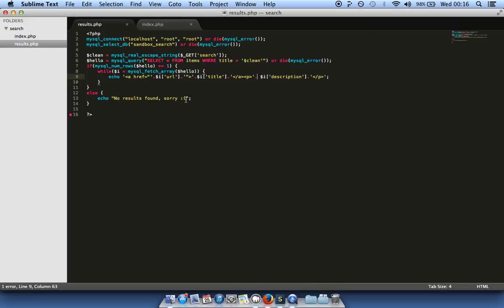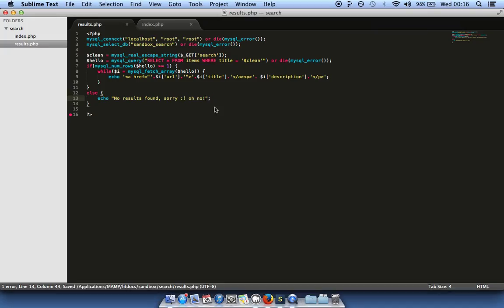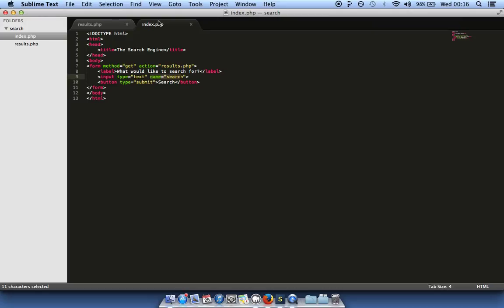If we type something that isn't in the database — say 'microsoft' — and search, we get our 'no results found' error message. You can spruce this page up quite a lot by adding CSS to make it look nicer, adding more fields, and linking it into your existing projects. It's quite straightforward with just two pages and a database. I hope this helps — if you have any feedback or comments I'm happy to read them. Thank you very much.